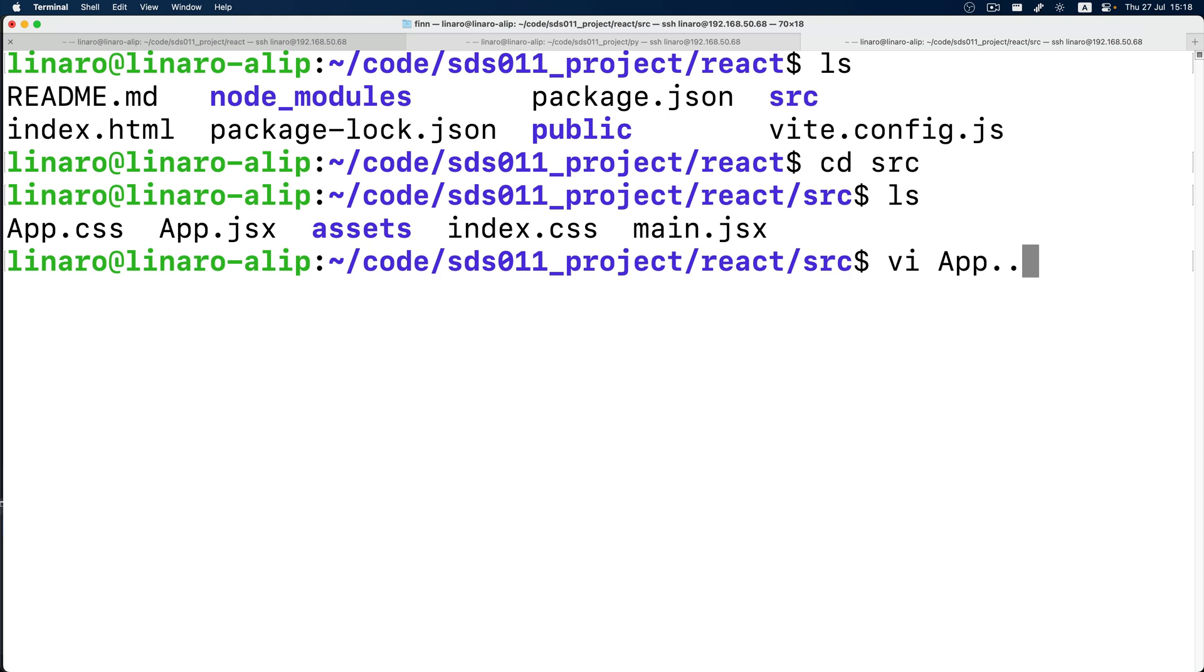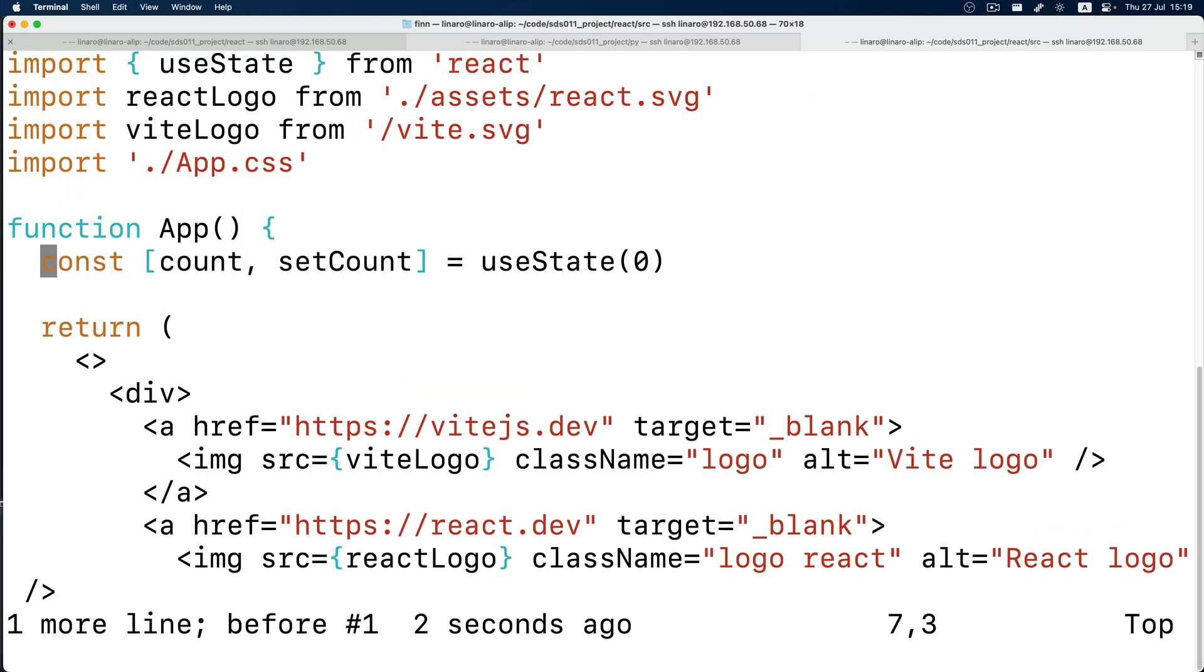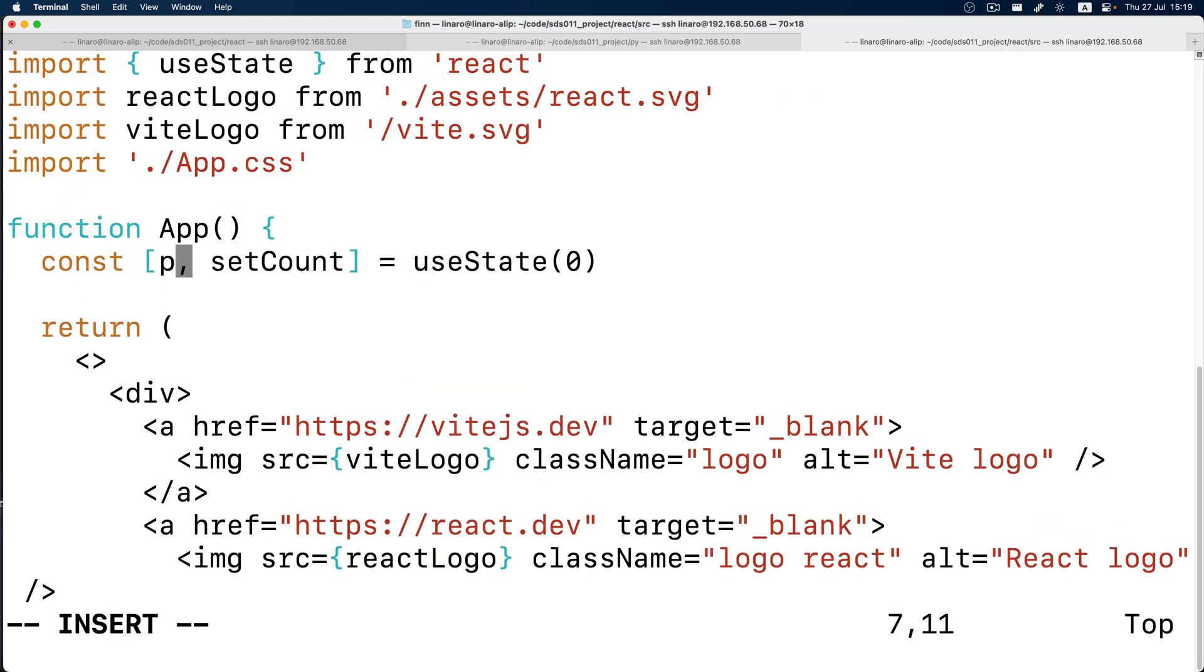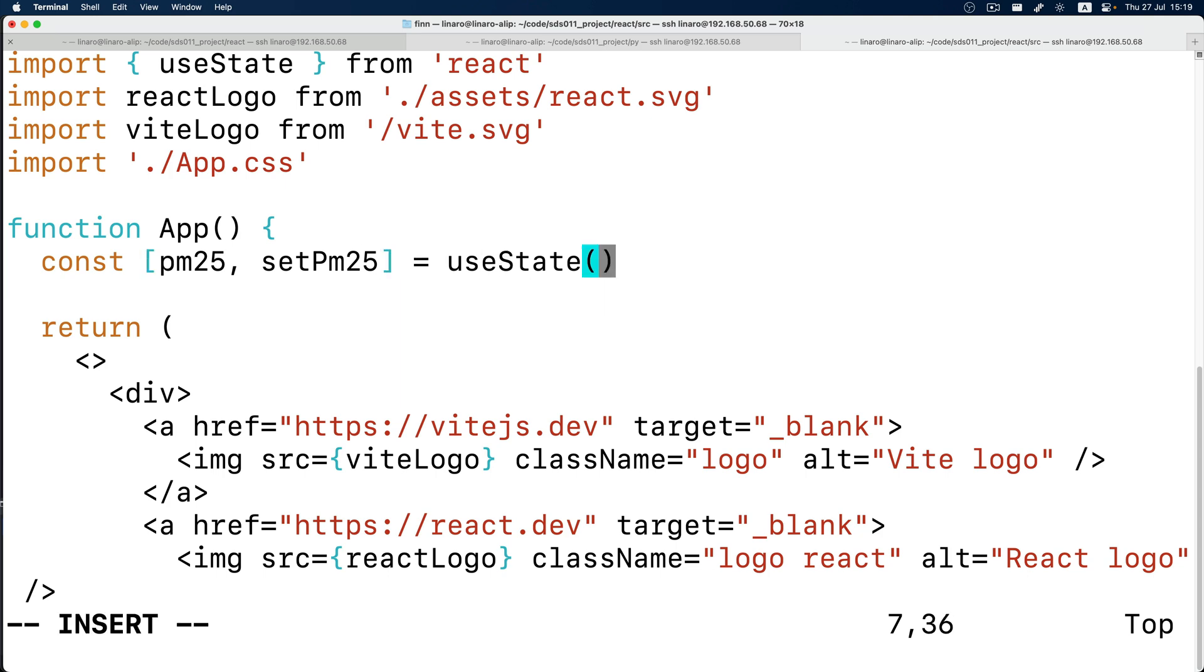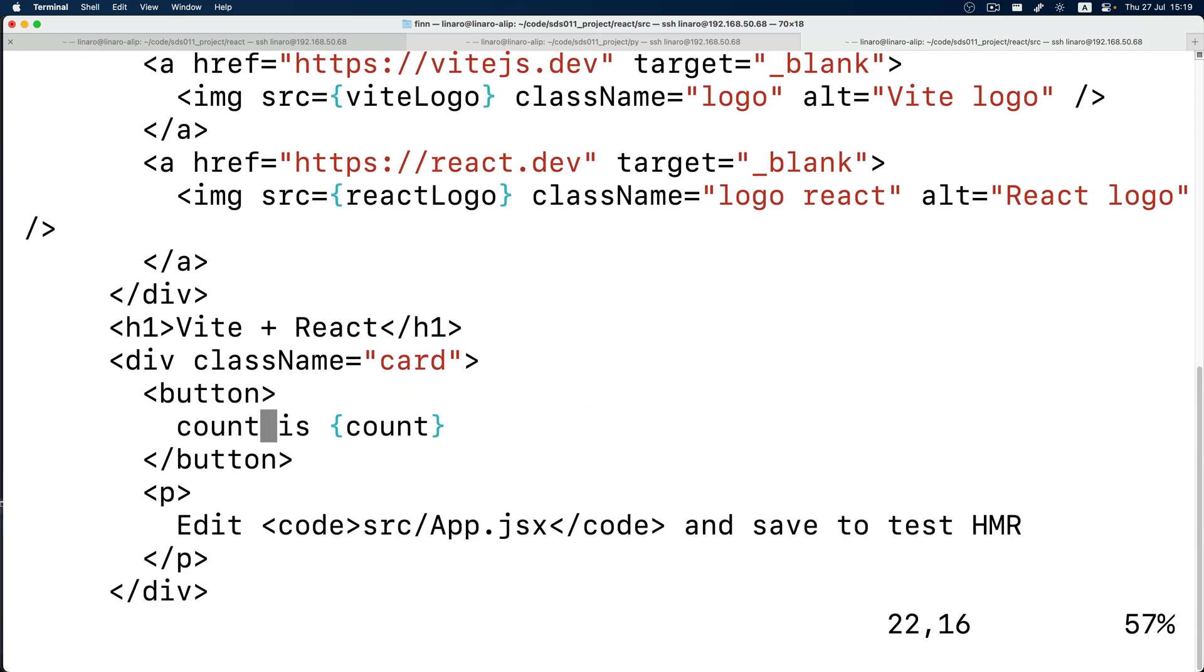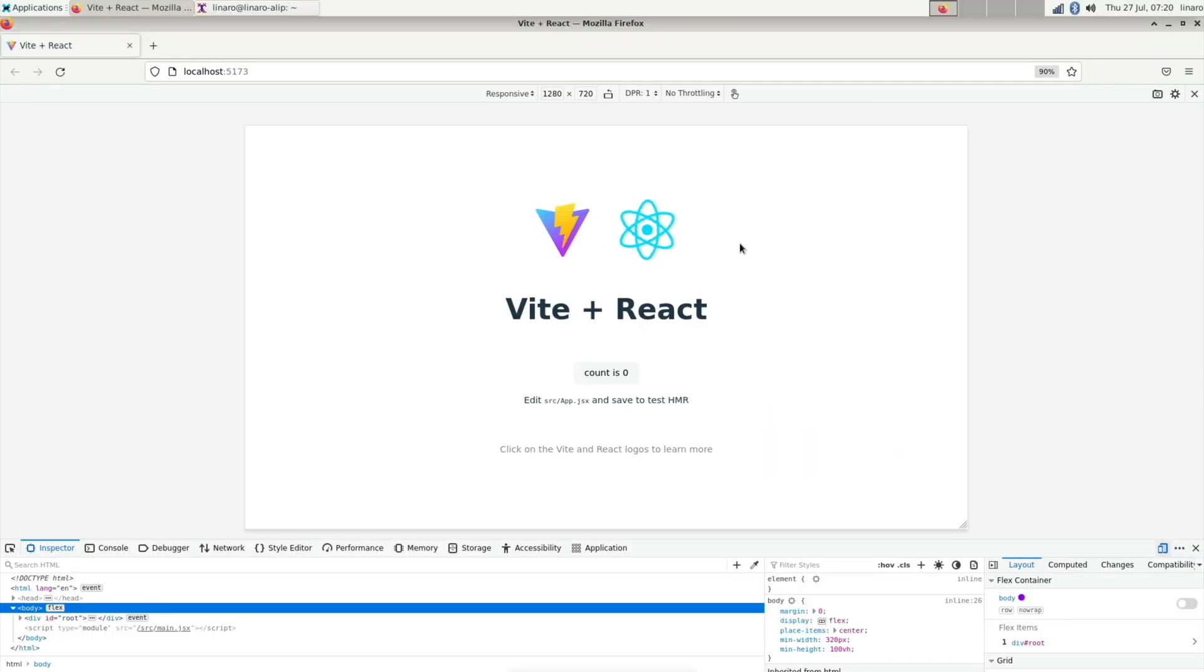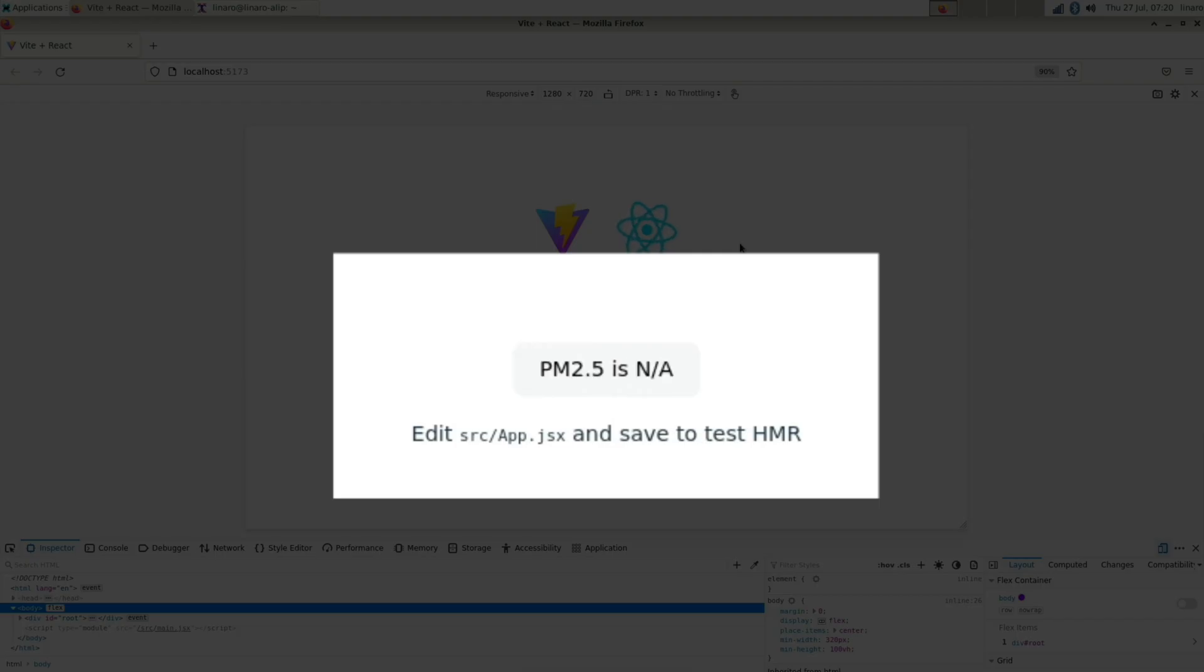So this is how our React page looks like out of the box. Next, let's change the React web page. Let's change the count on the button to PM2.5 and give the default state an N/A and remove the onclick handler and display PM2.5 on the button.